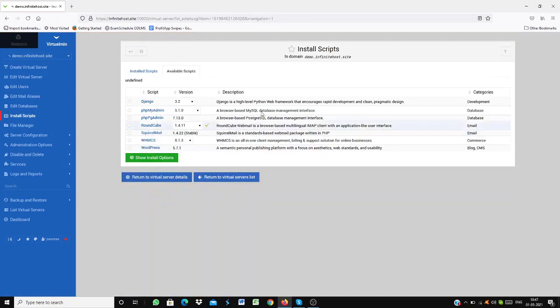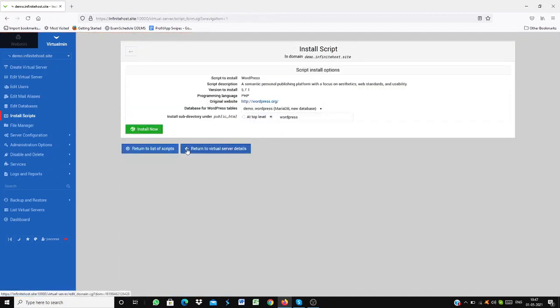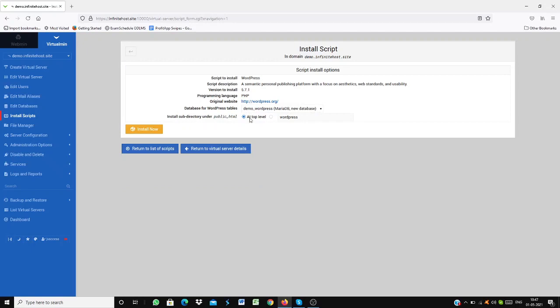Go to install scripts and then click on WordPress and then install at the top level. Choose at the top level when you're installing the sub-directory. Please remember to choose it at the top level. Do not put it at WordPress at the top level and then just click install now.